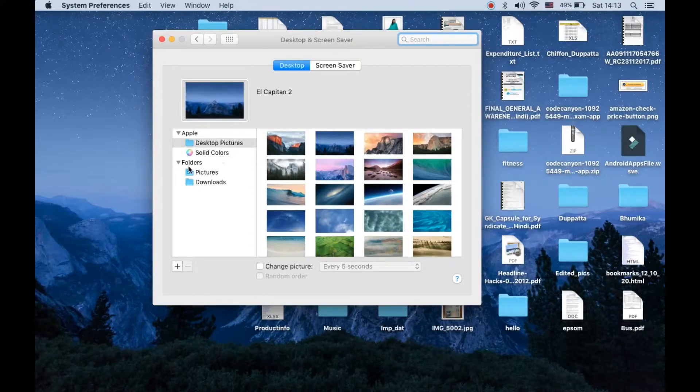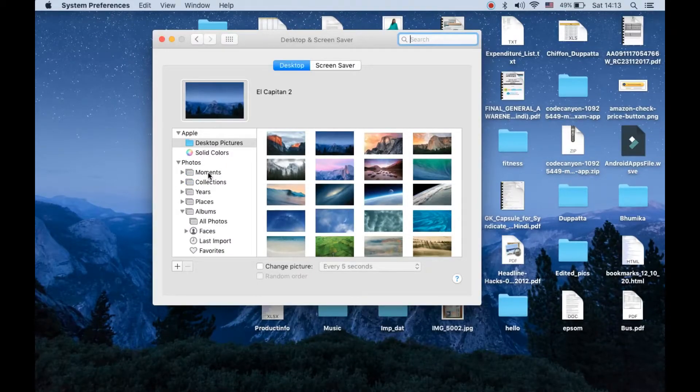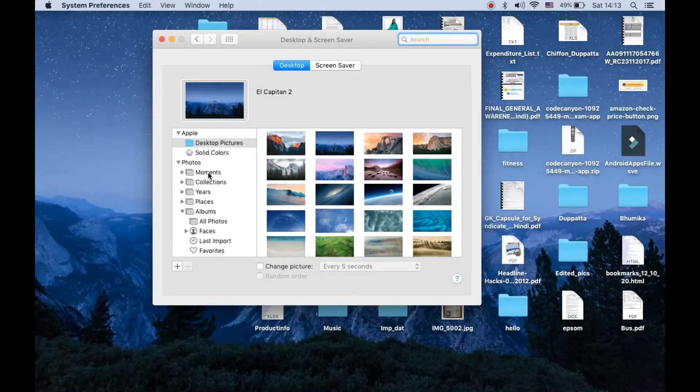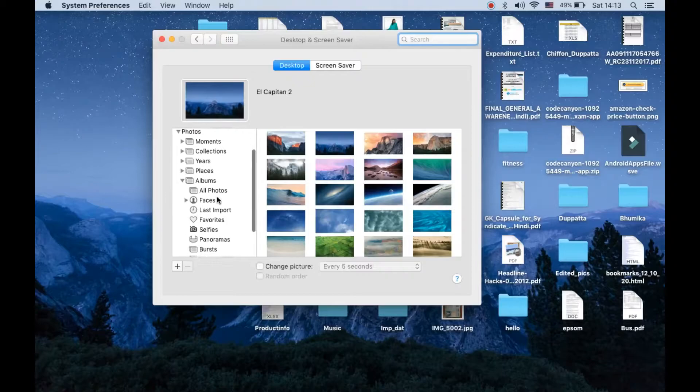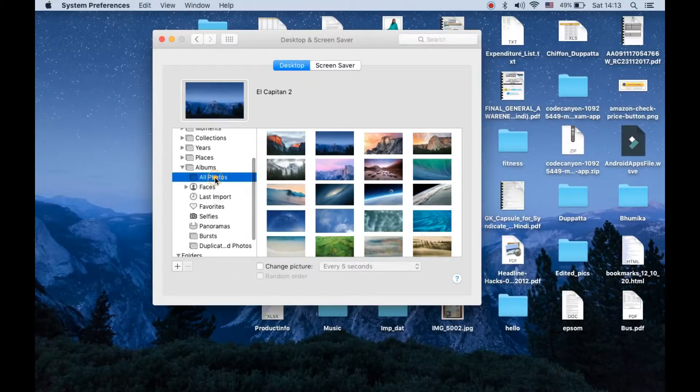Then solid colors are here, folders, pictures. It will also show all the photos from the photos app - the moments, collection. These are from the photos app. You can select here and it will start showing up.